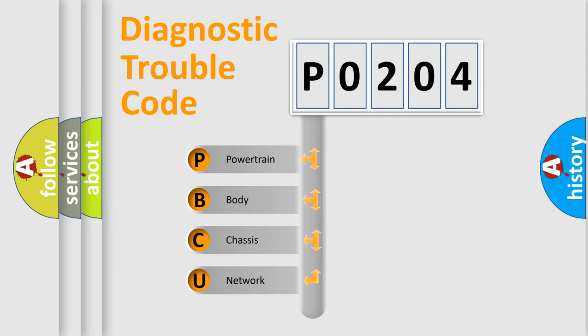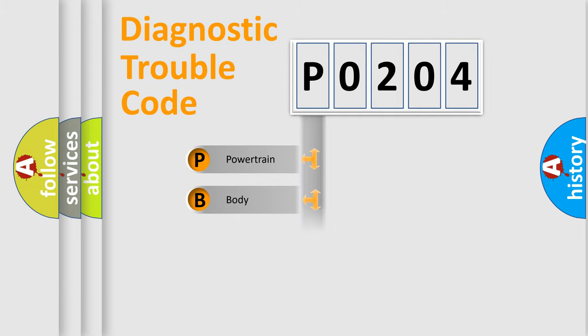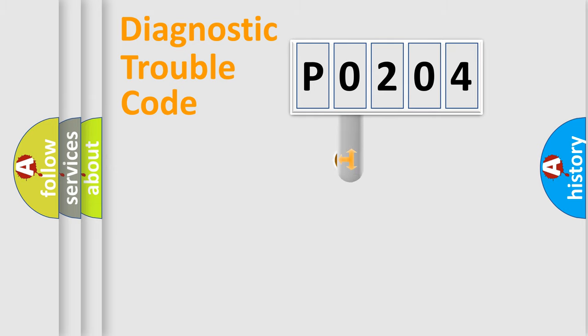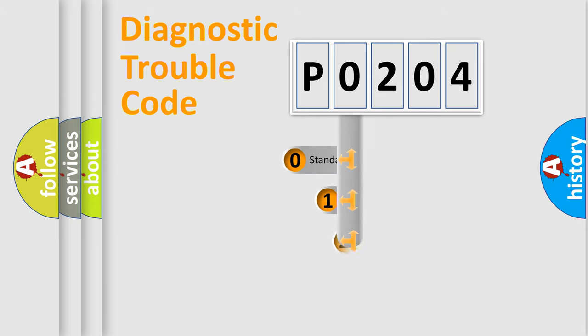We divide the electric system of automobile into the four basic units: Powertrain, Body, Chassis, Network. This distribution is defined in the first character code.